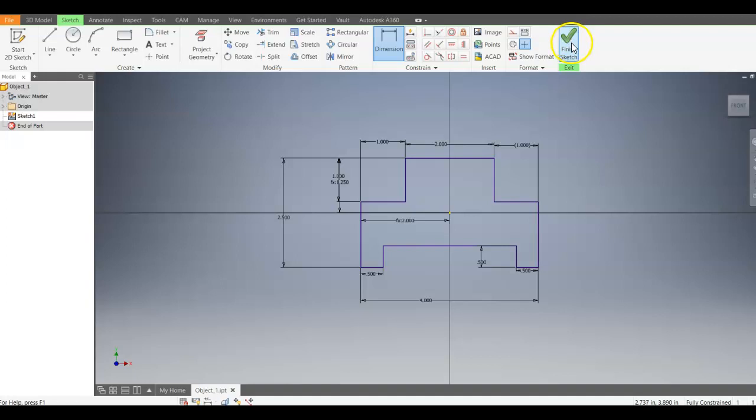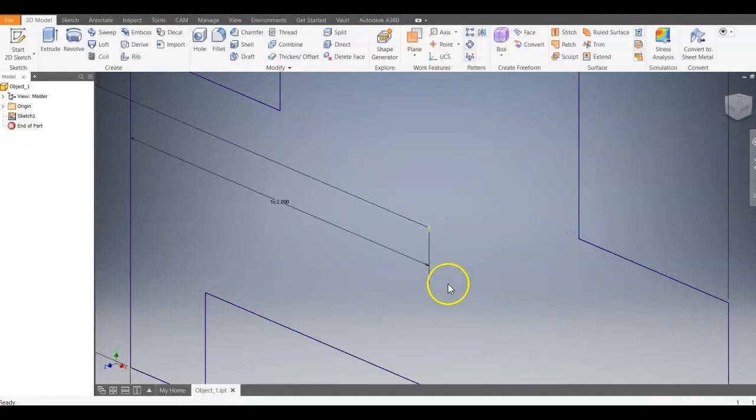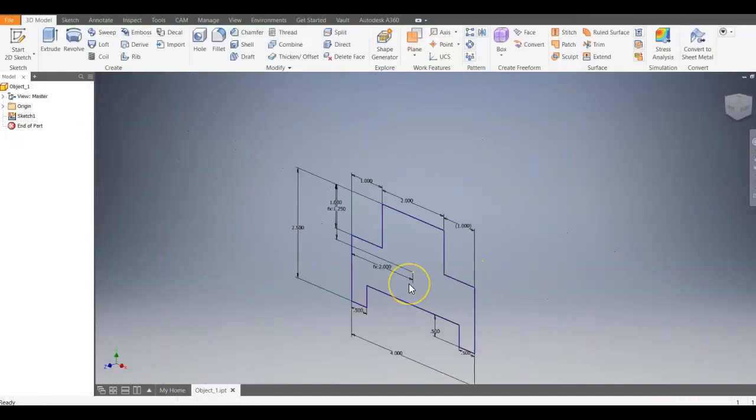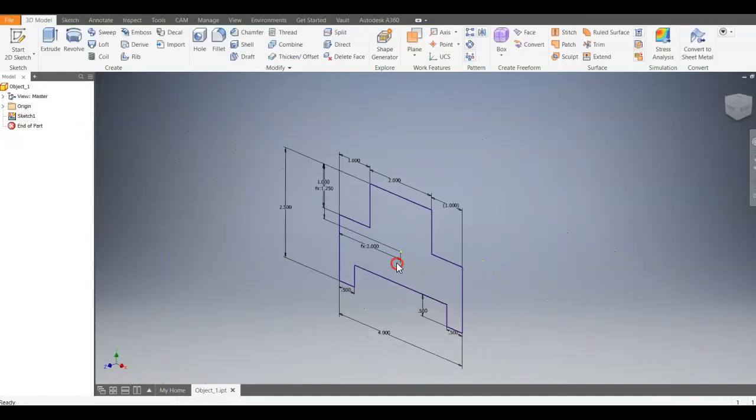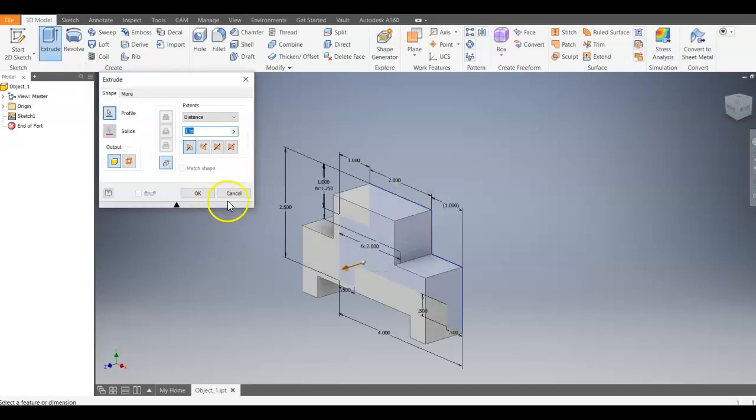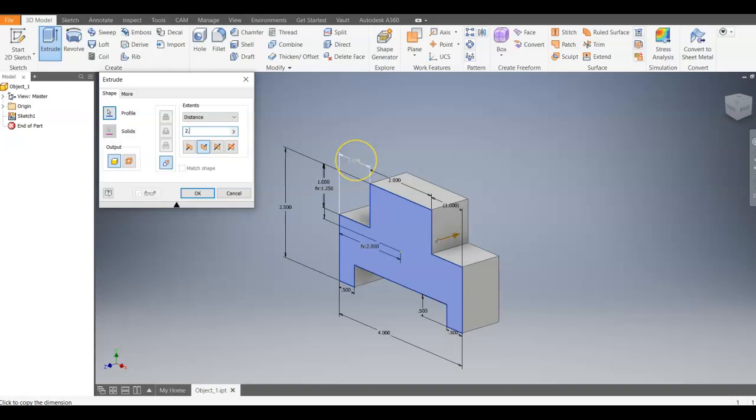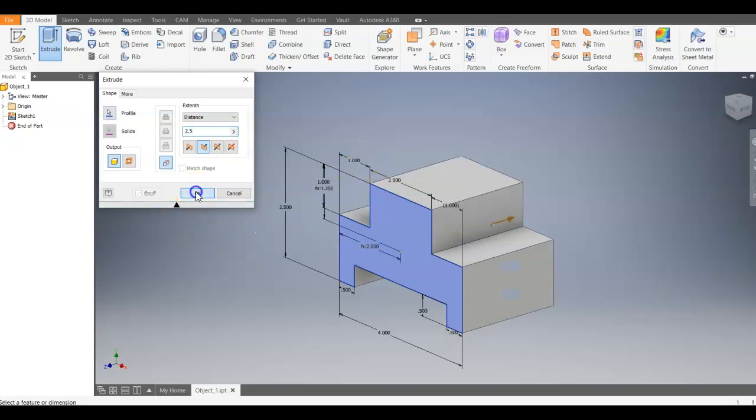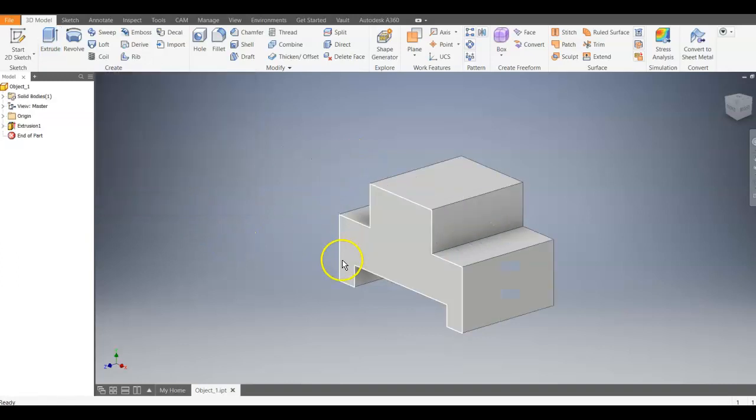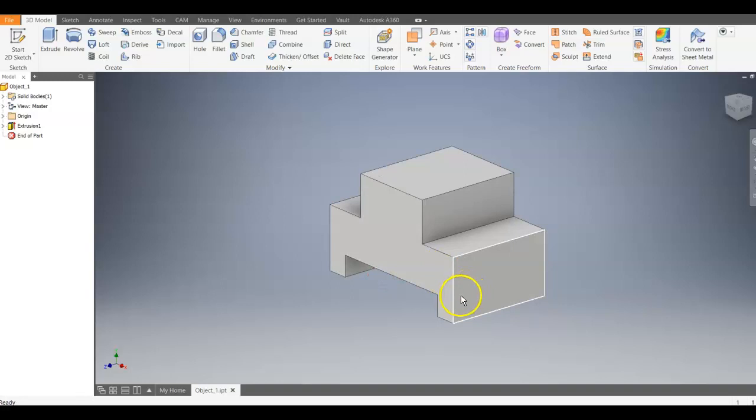So hit the green check for finished sketch. And what we'll do is we will extrude. I like to go back behind my sketch. The distance for the depth is 2.5. Hit OK.